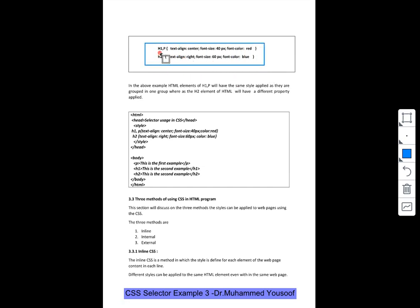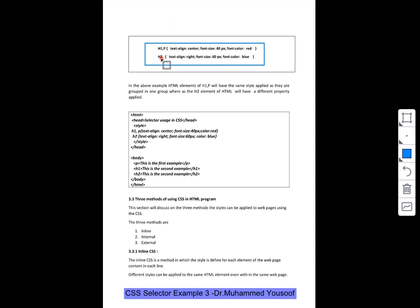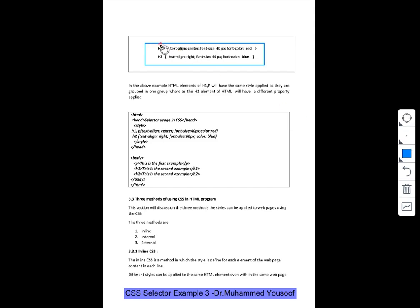One is for h1 and p, I am declaring one style. For h2 I am declaring another style. What is the style? You always remember there are two parts in the declaration. This is called the selector part. This is called what? Selector. So now we are going to have group selector, h1 and p are grouped together.